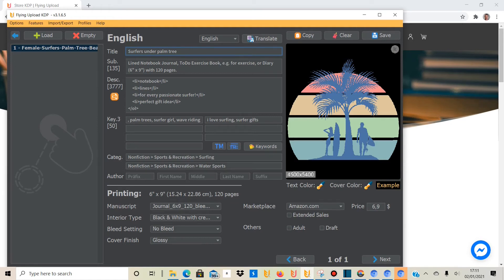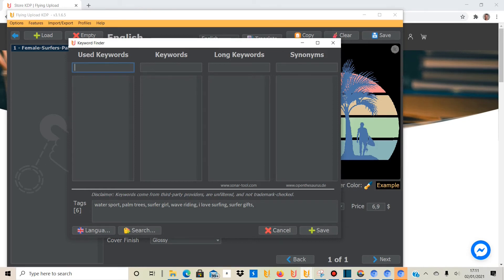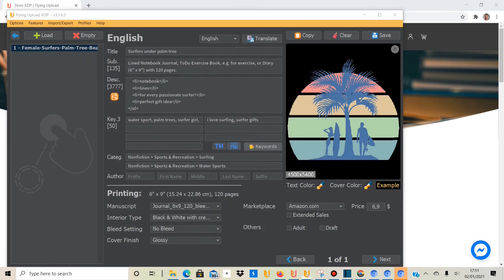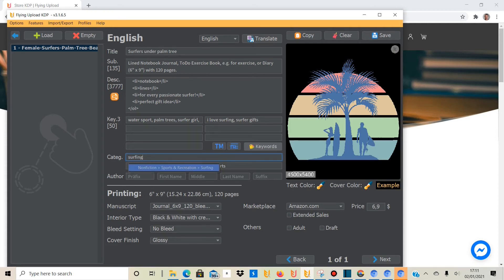You put a title in — like 'notebook,' 'journal,' 'to-do,' 'exercise book' — add a description using HTML to format it, and put in relevant keywords. The tool even offers a keyword generator linked to search engines, so it gives you the most relevant keywords. It also has a trademark checker. Then there are categories — these are the KDP categories — and you just search for whatever you need, like 'surfing,' and click on the category from KDP to add it, which is great.